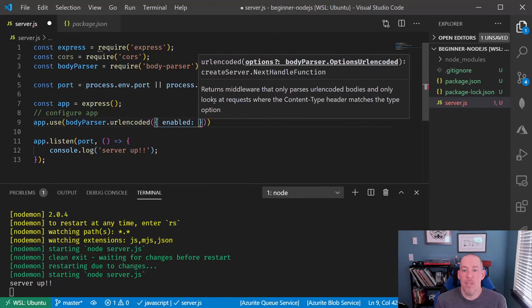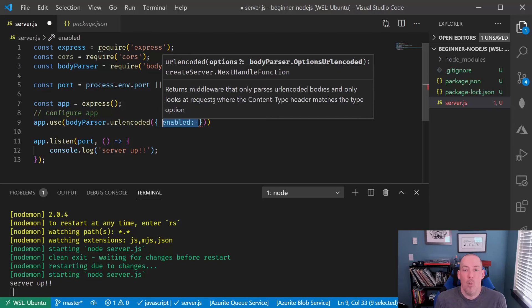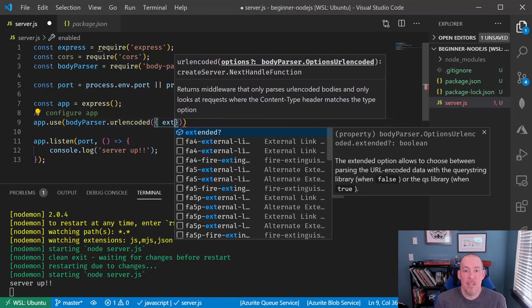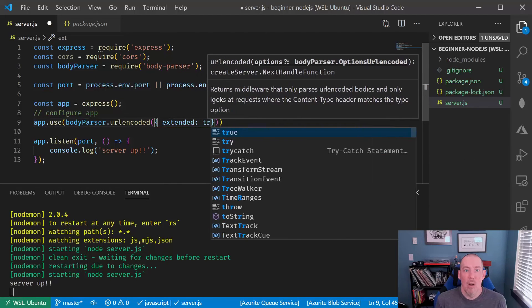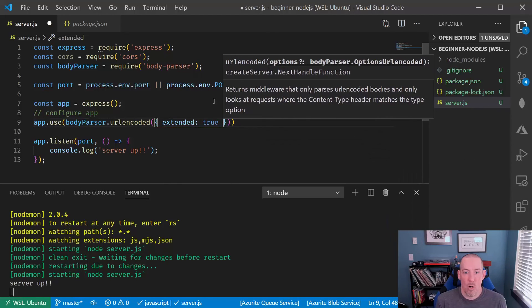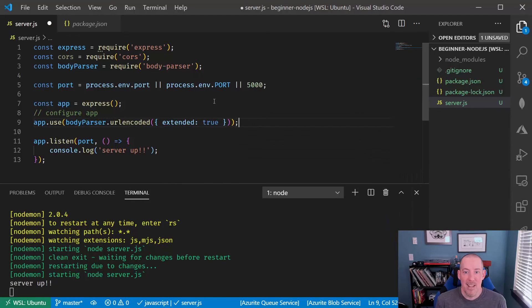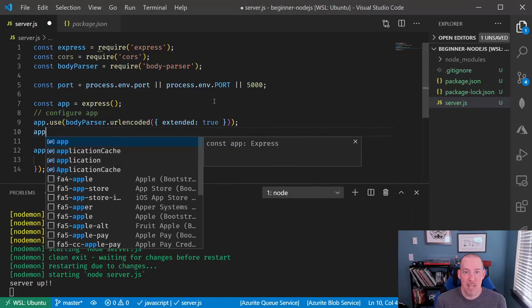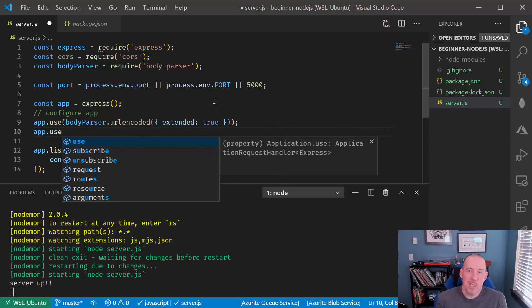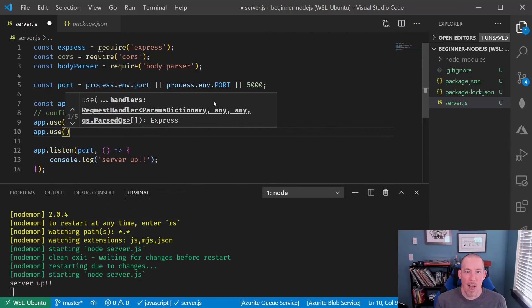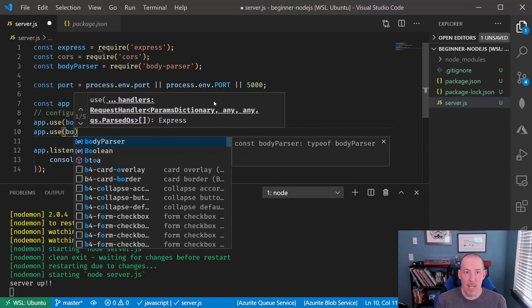Now again, all of this is really boilerplate. What's great about this is it's going to make it easier for us to work with the data that's going to be sent up to our application, which we'll see in later videos.